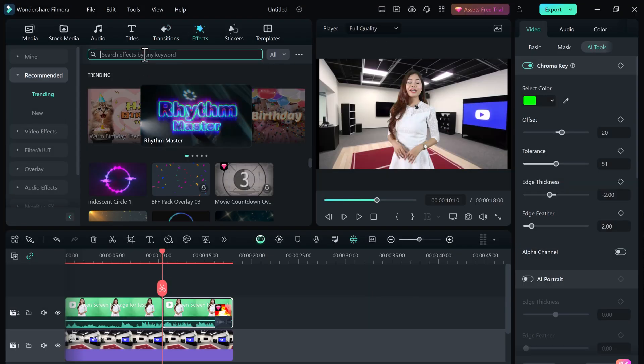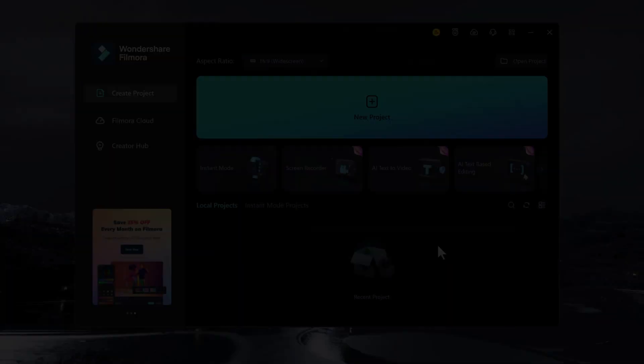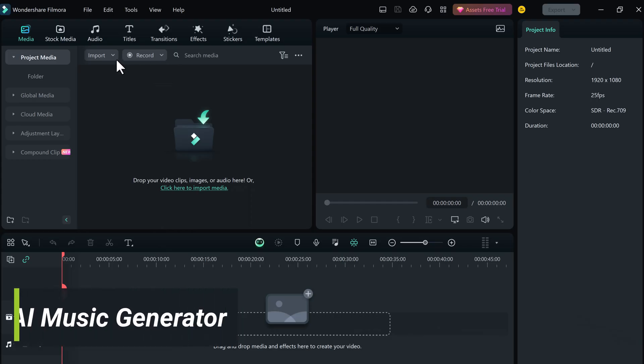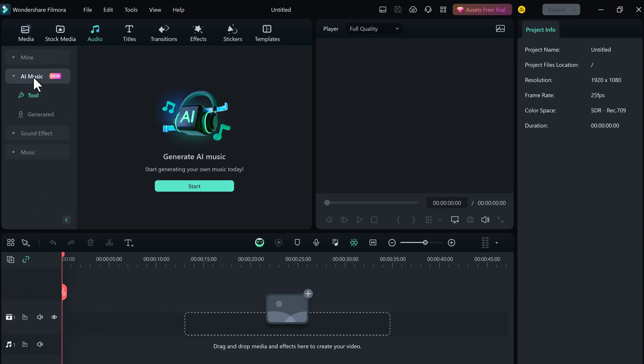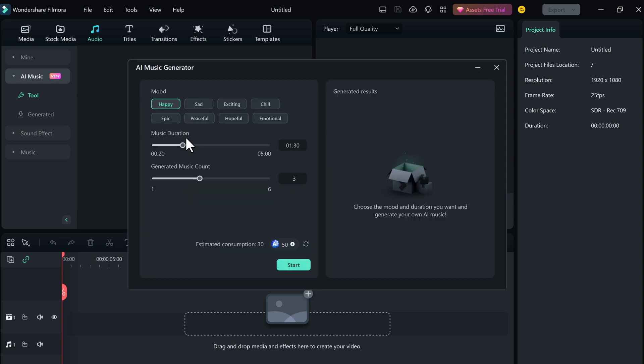Give it a try and see how much it can help you create amazing videos. Filmora 13 introduced the AI music generator, a feature that uses artificial intelligence to analyze your footage and automatically suggest music tracks that perfectly match the mood and pacing of your video. So you can generate absolutely original music, it will not be copied by anyone. First thing is that you have to select your mood: happy, sad, exciting, chill, peaceful, hopeful, emotional.